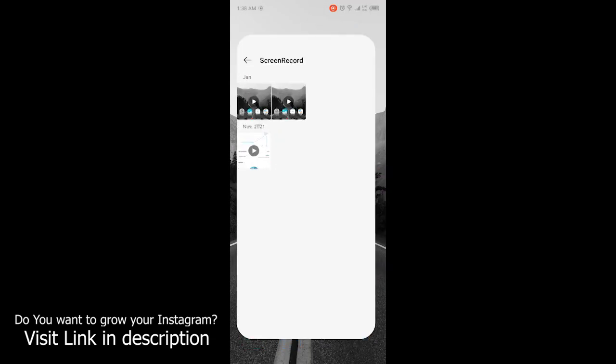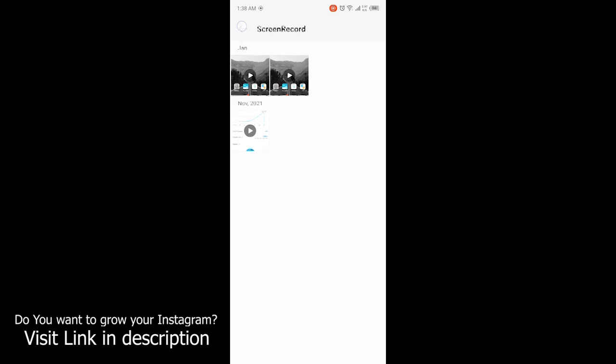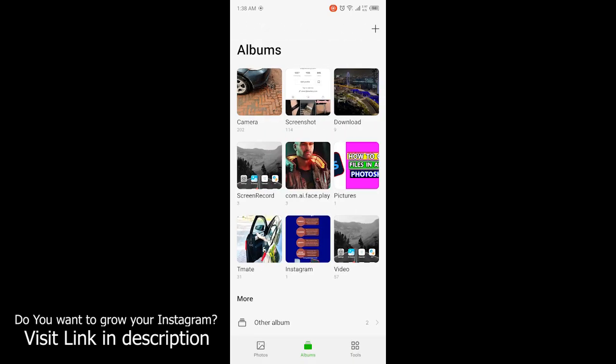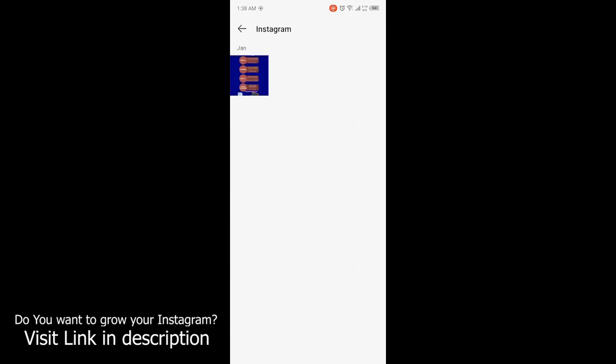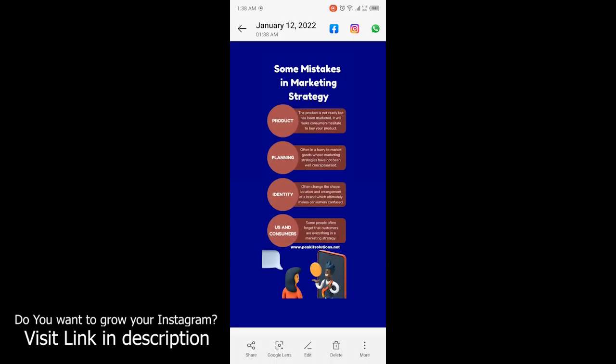I am now in my phone gallery, and here you can see that from Instagram, this is the same story. So by following these steps, you can easily download story in your phone gallery. I hope you find this video helpful.